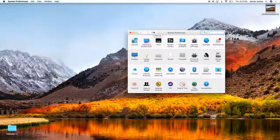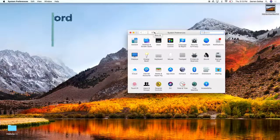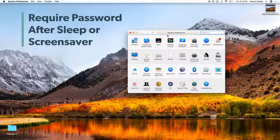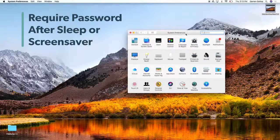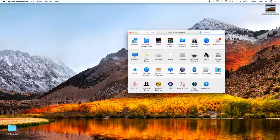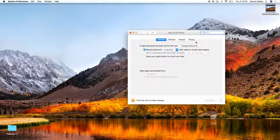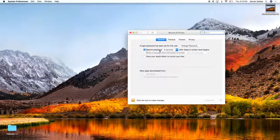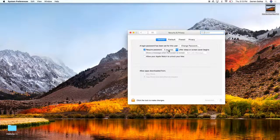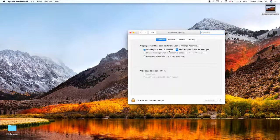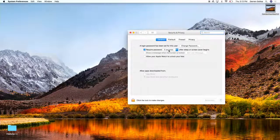The next one is to require your password after sleep or screen saver. You can do that by going into Security and Privacy in your System Preferences. You can see here that I have it set so that after five seconds it will require the password.